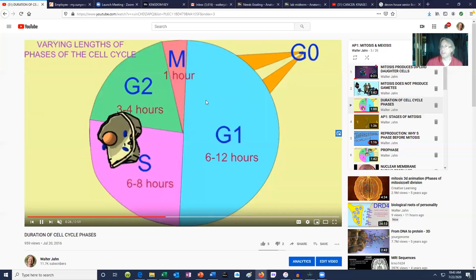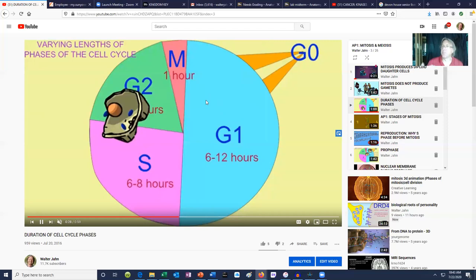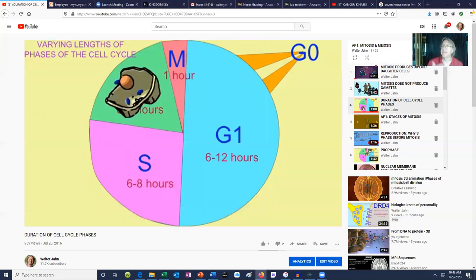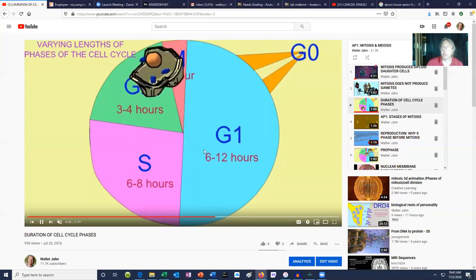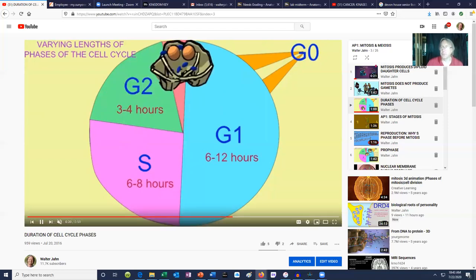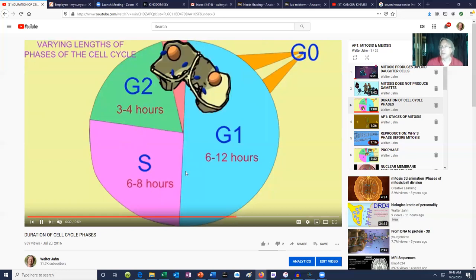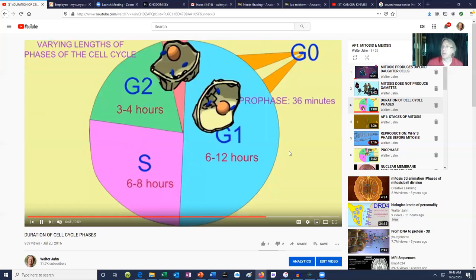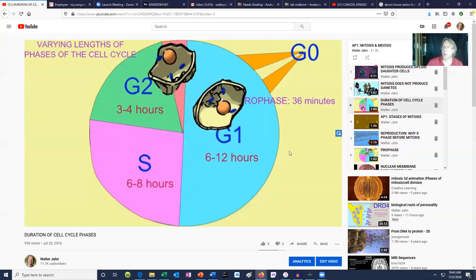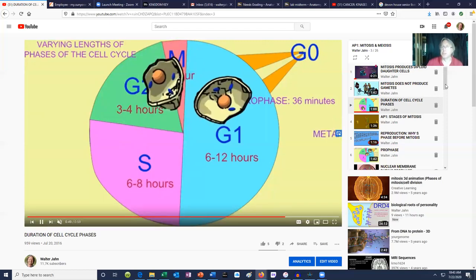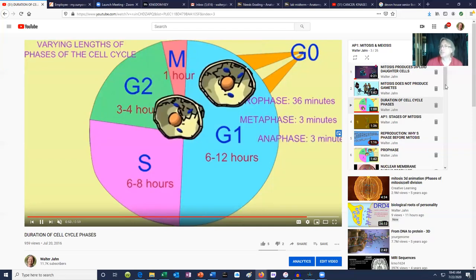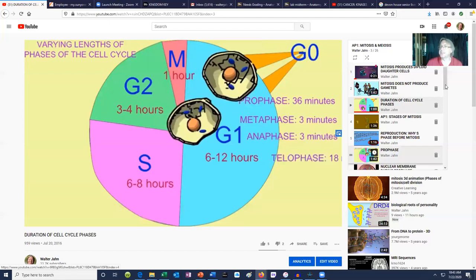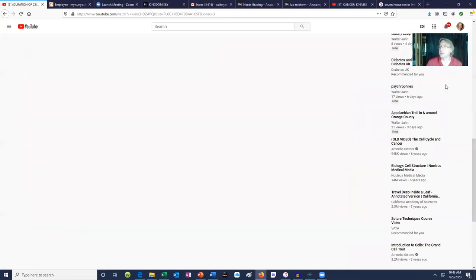Once you understand that process, it becomes easy to talk about cancer, because cancer is where this process is now uncontrolled — where it's initiated when it shouldn't be, or where you pass checkpoints. A normal cell does not progress through G1 until it is cleared to go through G1. A normal cell does not go from G1 to S until it is cleared, or into M. There are checkpoints which stop inappropriate progression through this cell cycle.